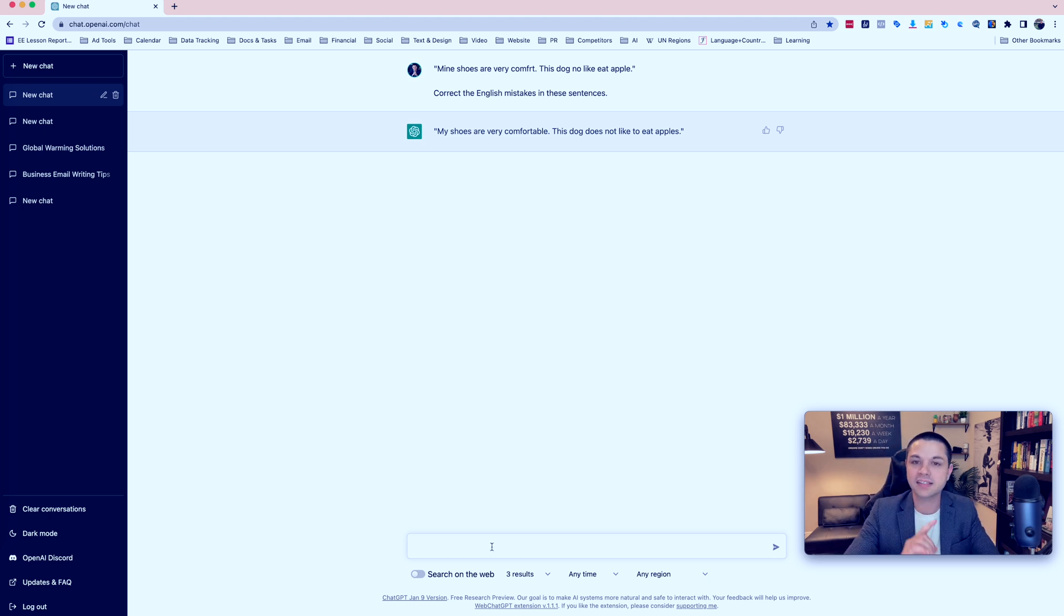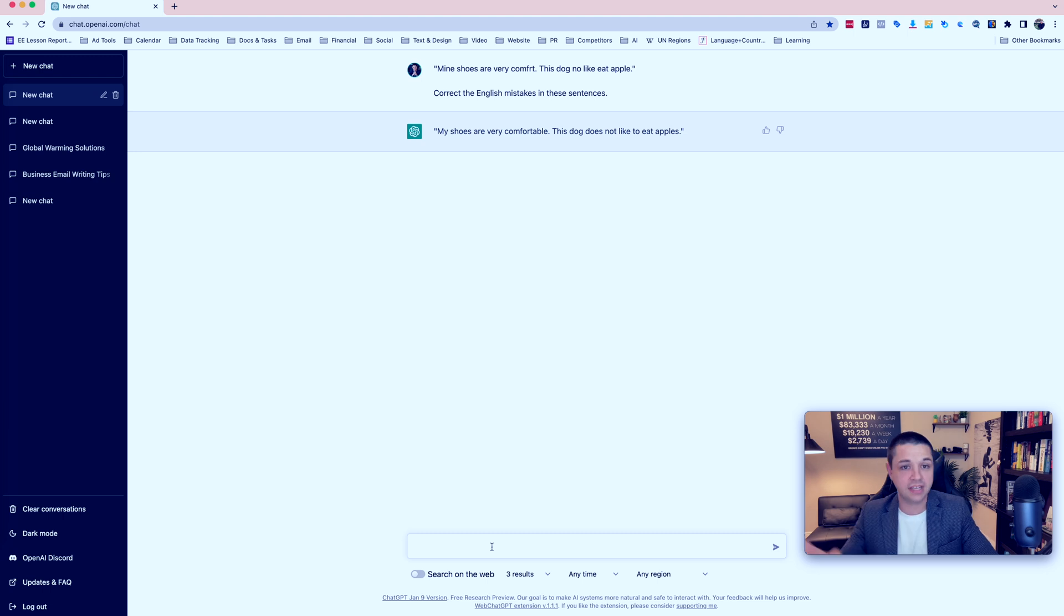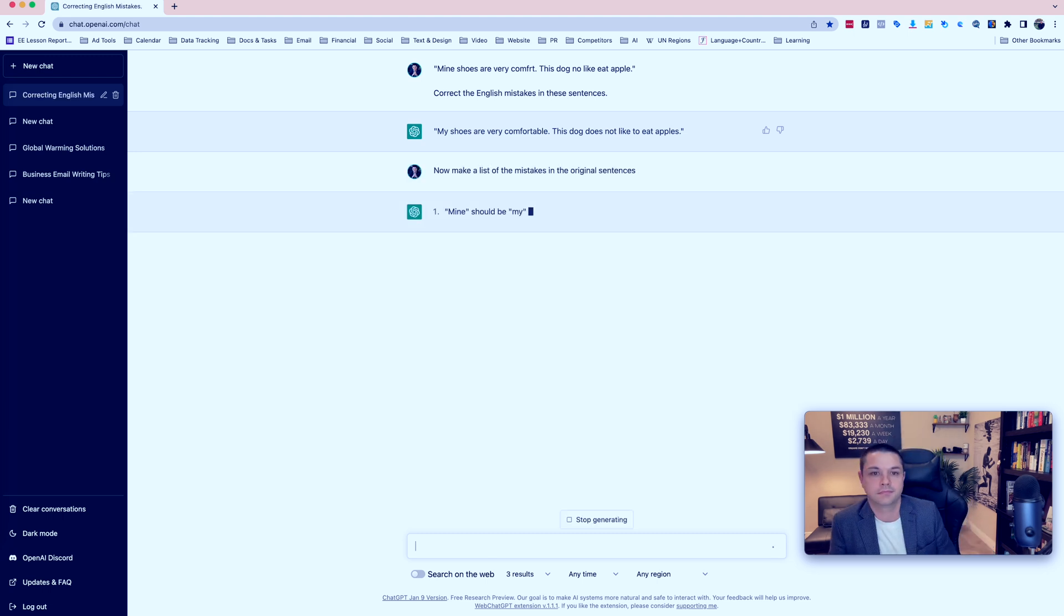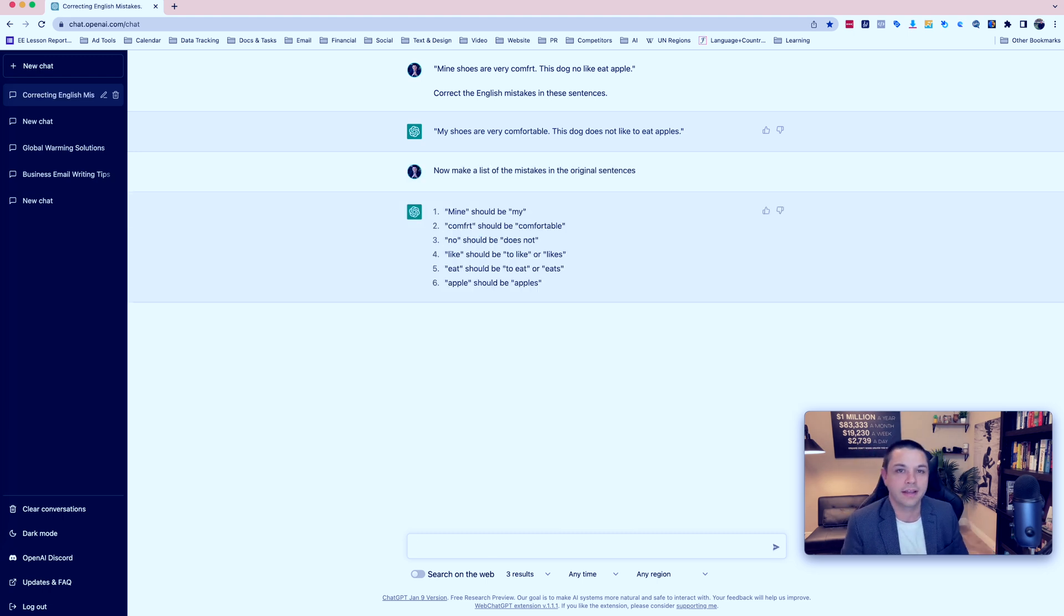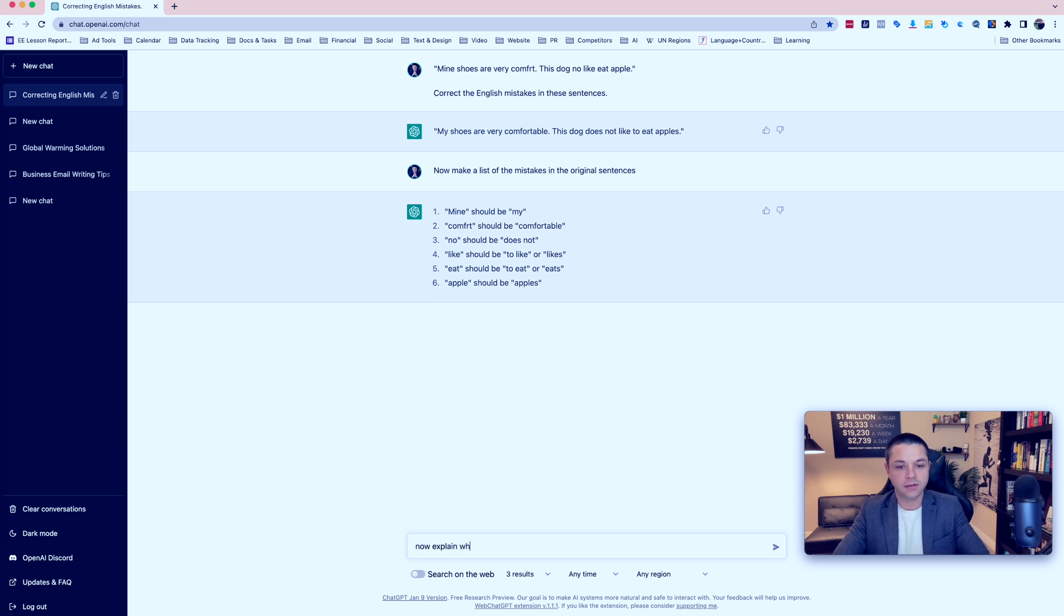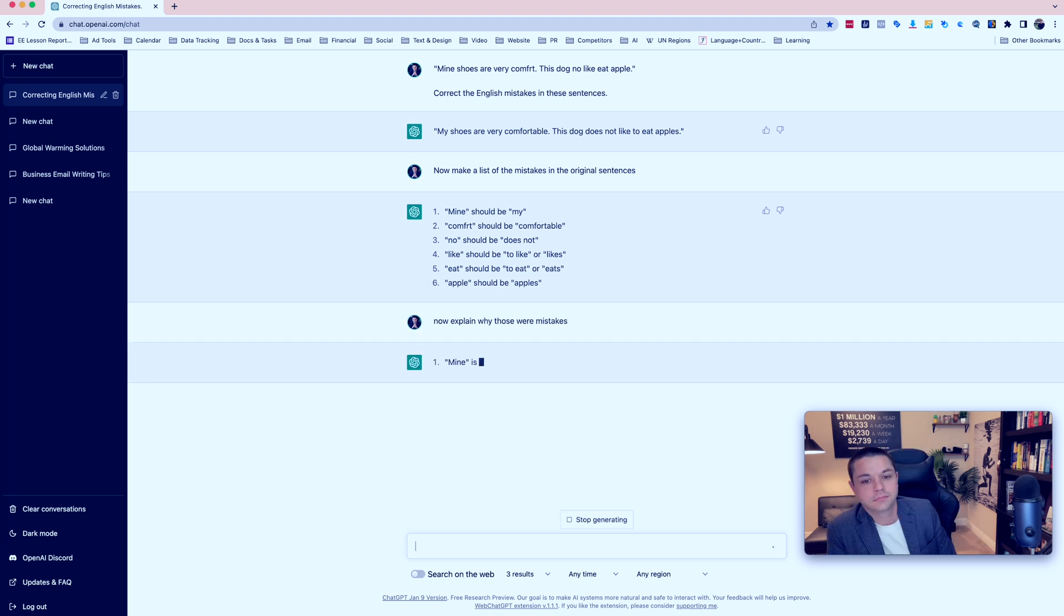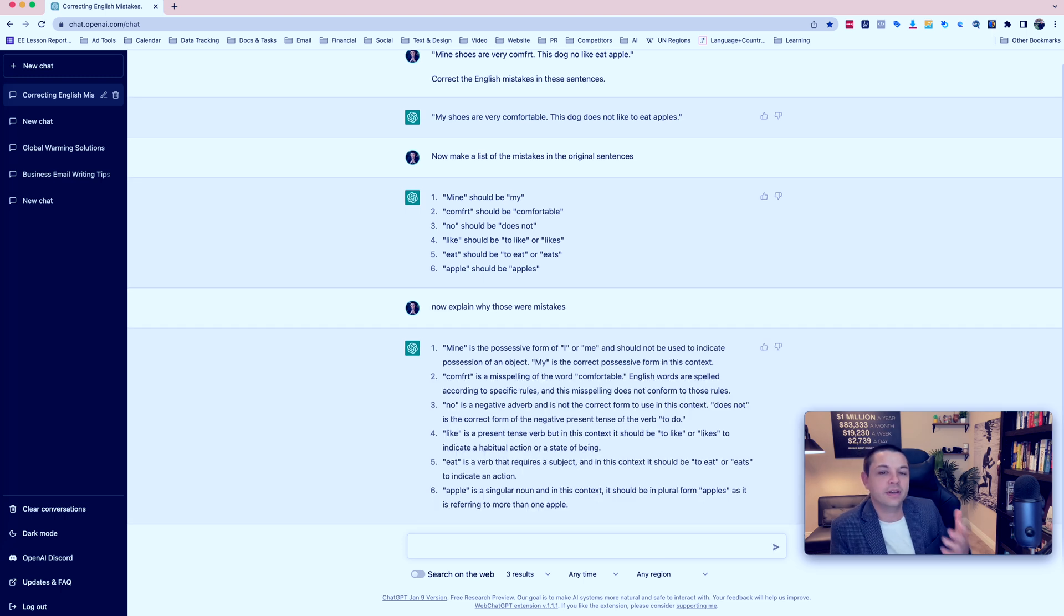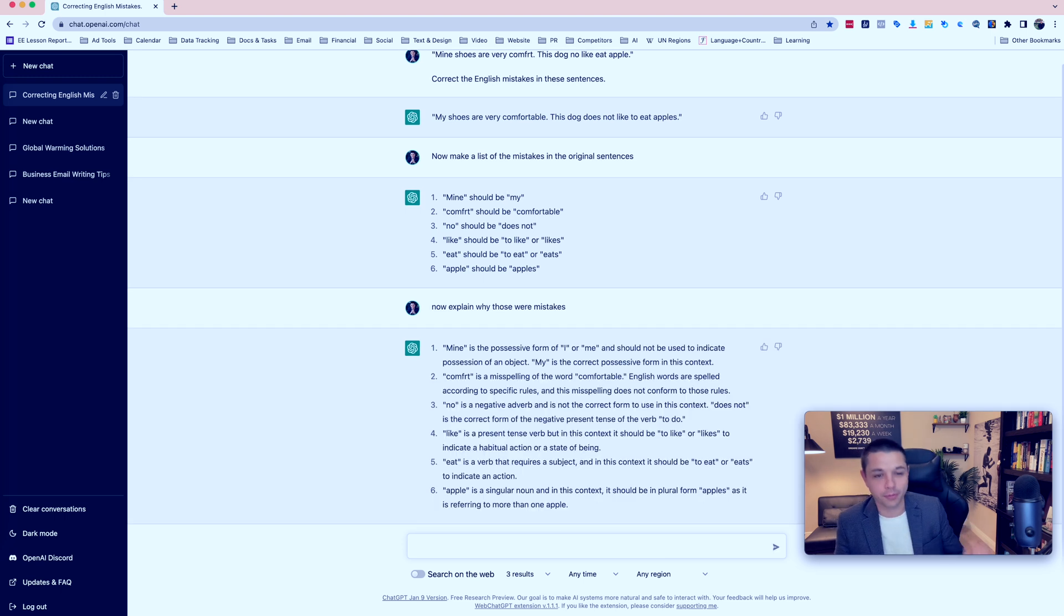And now it gives us the correct sentences. But let's ask it why those were mistakes. All right. So now it gave us a list of the mistakes. Now, explain why those were mistakes. And now it has told us why those were mistakes. I'm sure you will agree that that is just amazing, that you can do that.